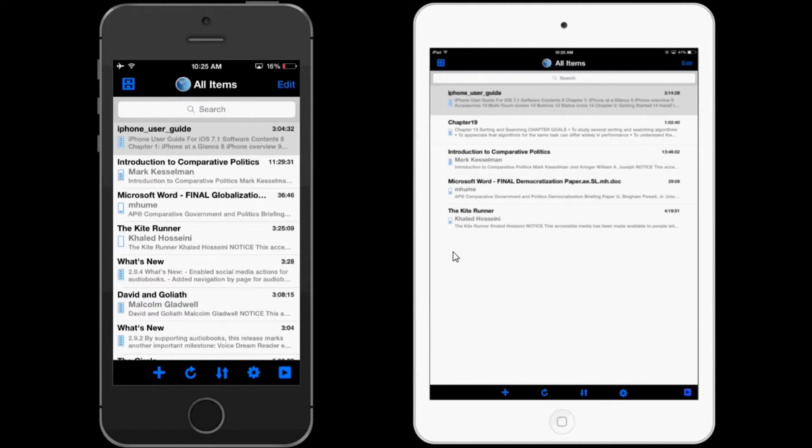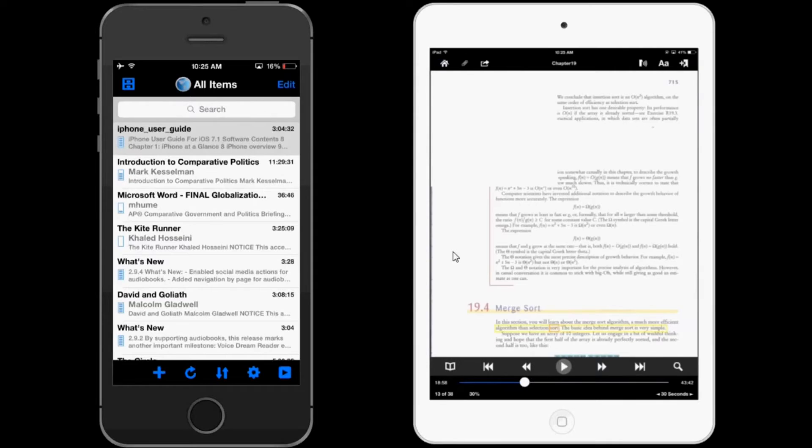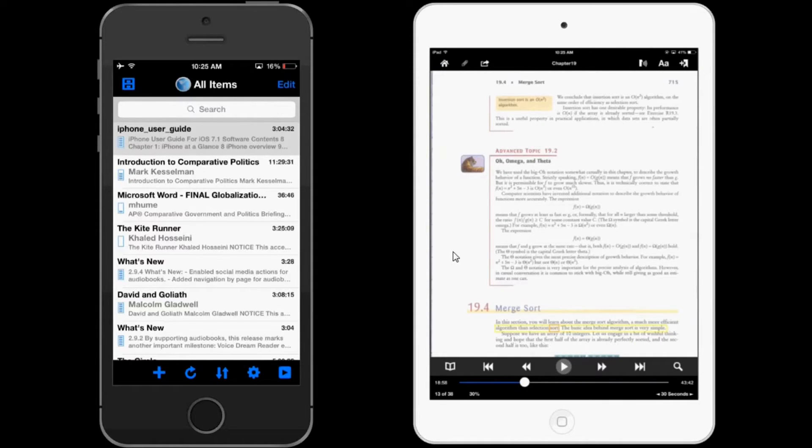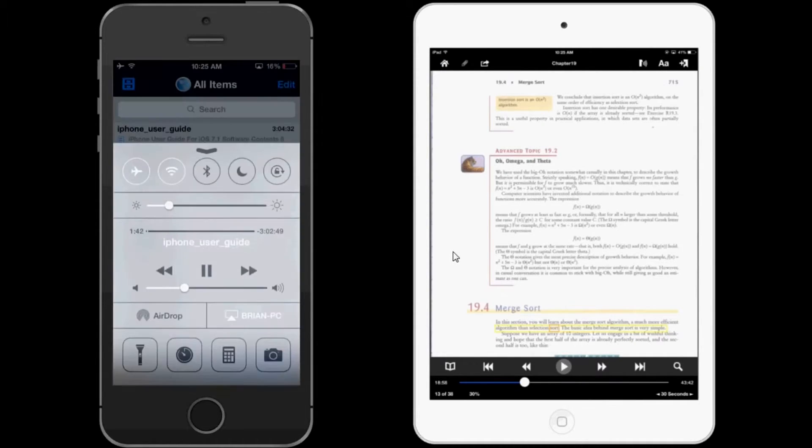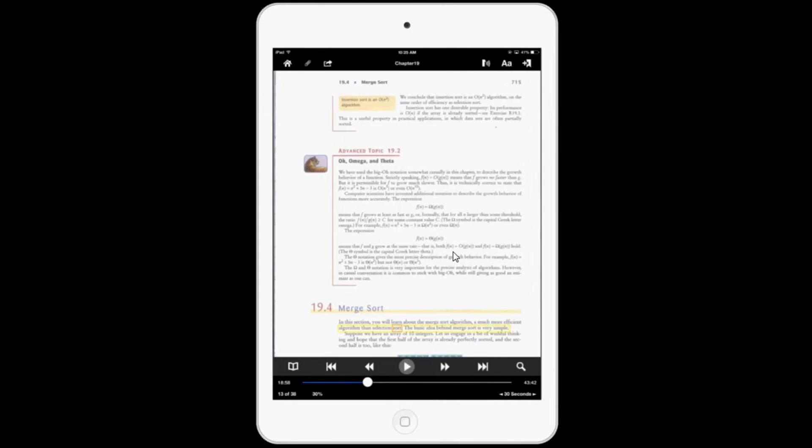You'll really notice the change when you launch a PDF. So here's a PDF that I have, and you can see it's in its original layout. And it looks just like you would view it in any other computer program or app.